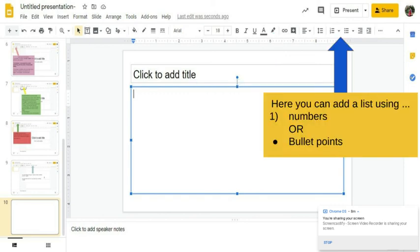And here you can add a list using numbers or bullet points. And if you click those upside down triangles, it'll give you even more options for your lists. So if you want numbers and then your sub lists will be something else, you can kind of pick and choose.